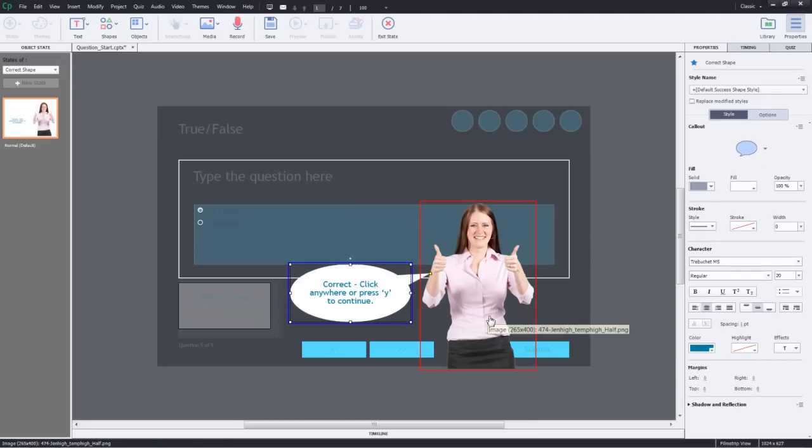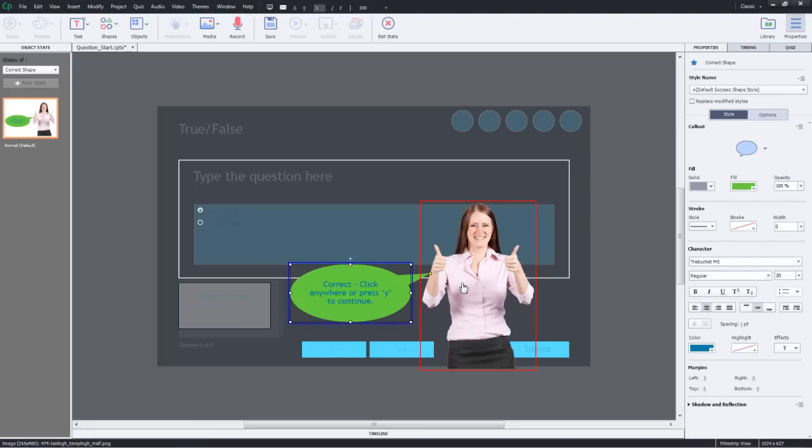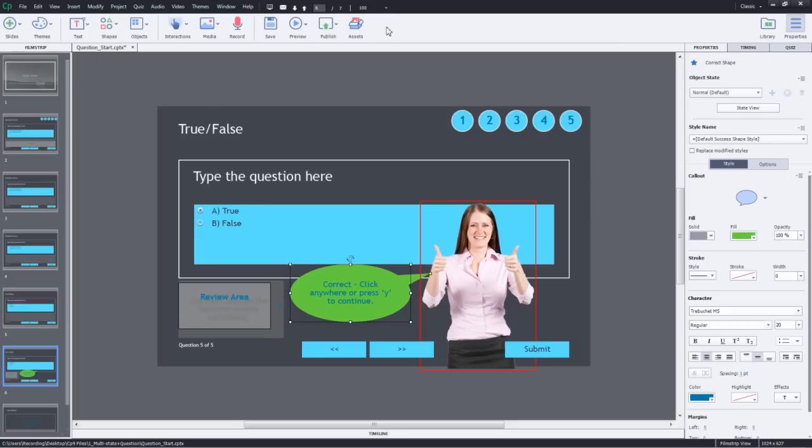This is added and now your feedback caption will show up the person image and you can modify this text and style it the way you want it. You can go ahead and add any more objects or audio to it as you feel like. I'll exit state.